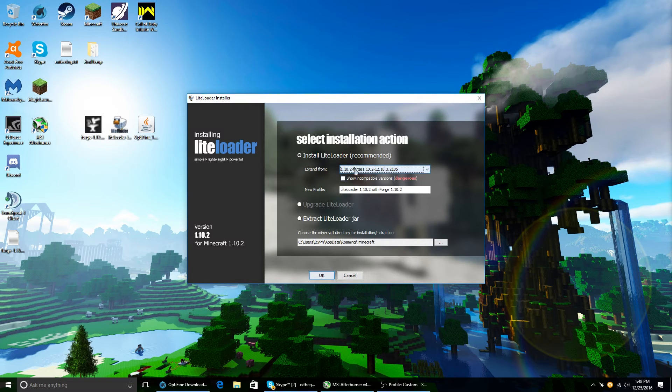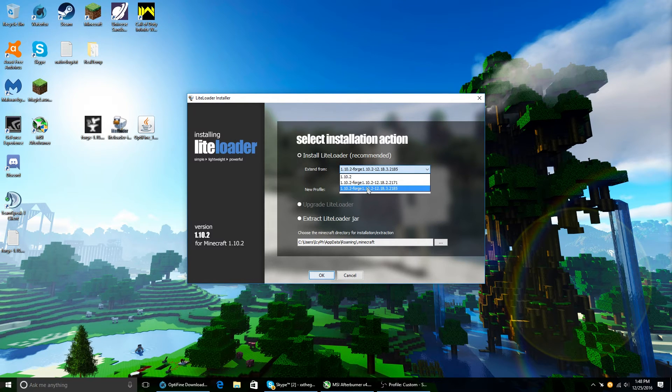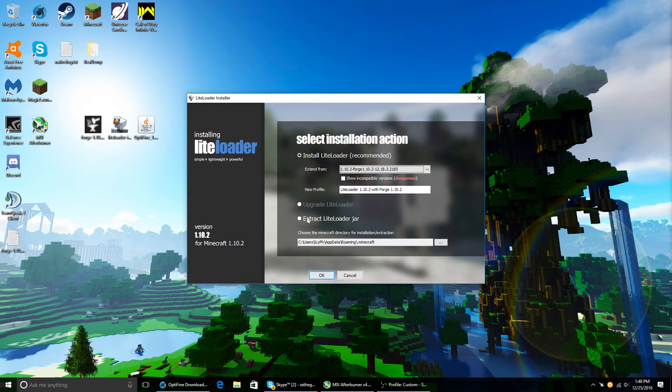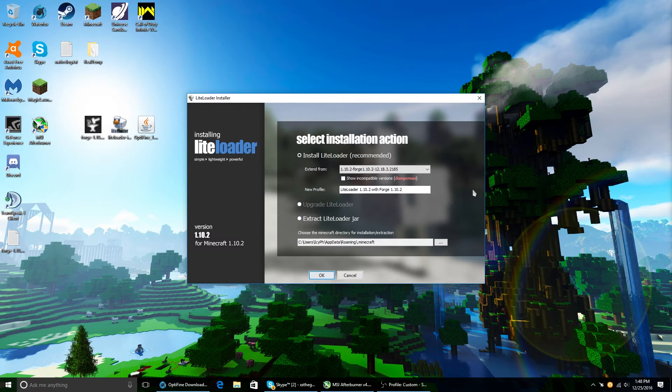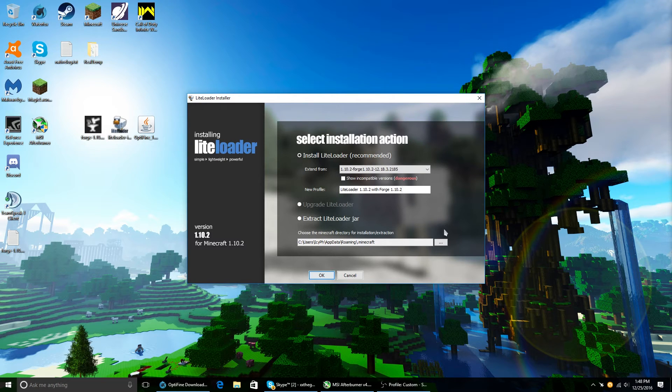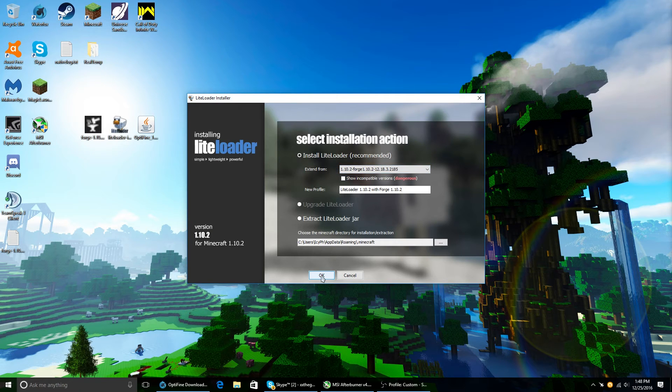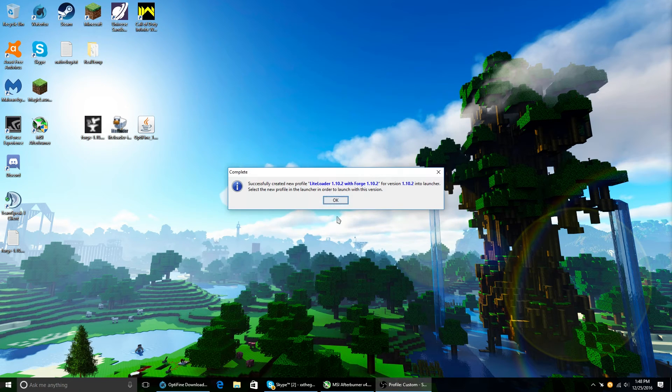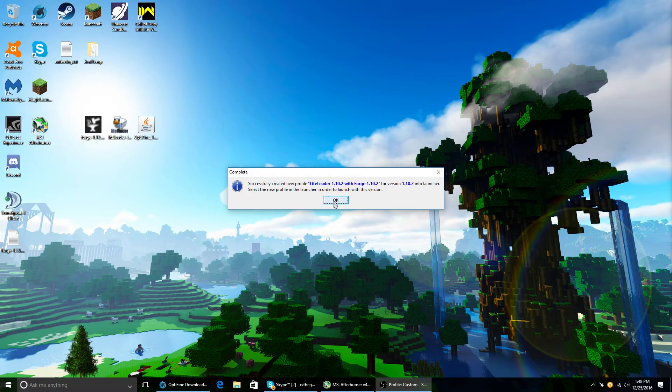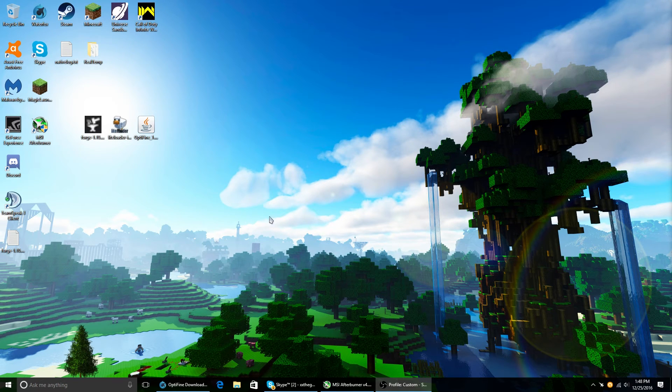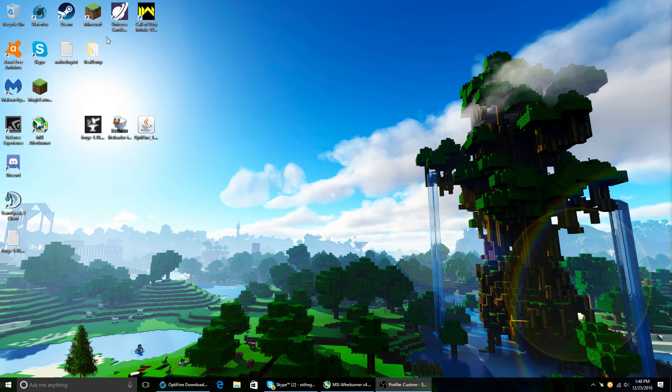So now, if it says 1.10.2 Forge, done. You could rename the profile, but just to make it simple, don't do that. Just change the Extend From. Now that you've done that, just click OK. And then OK again. And it already did everything.